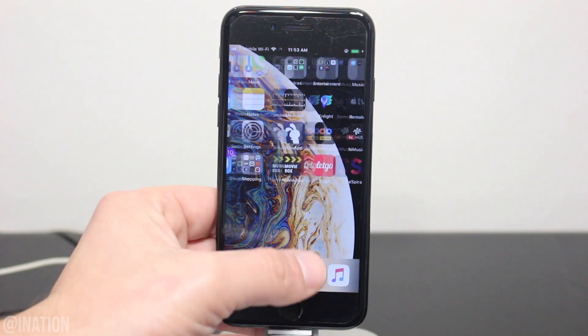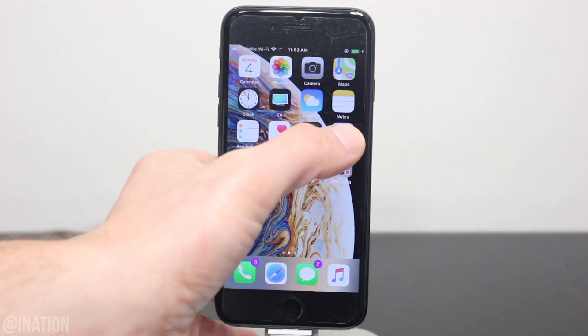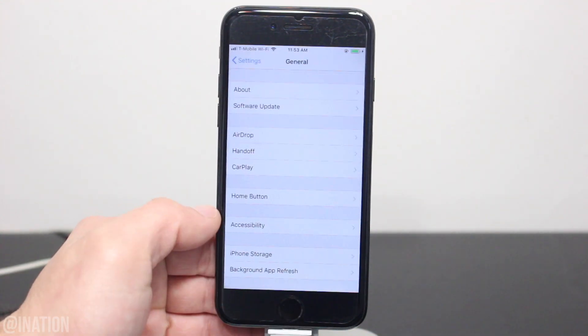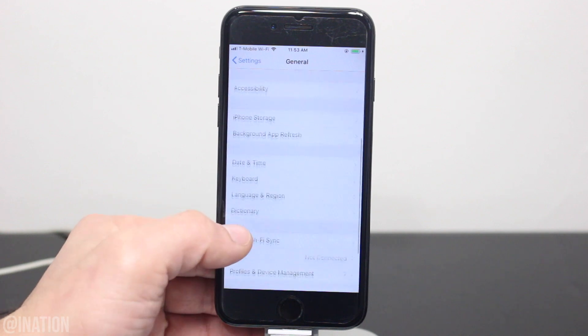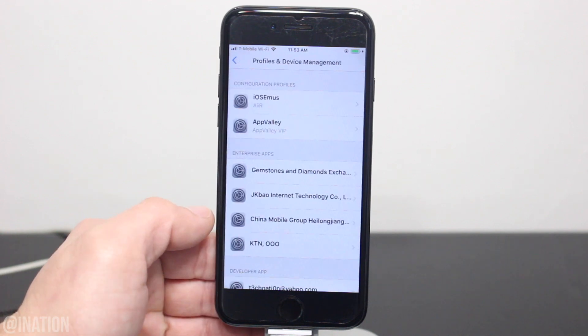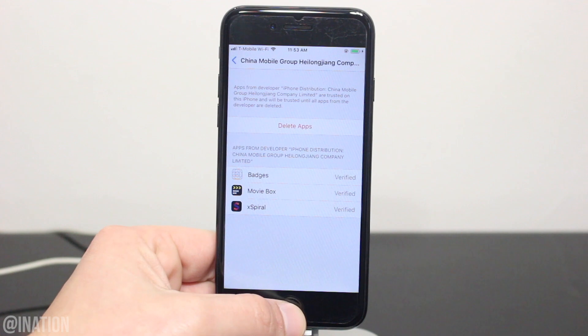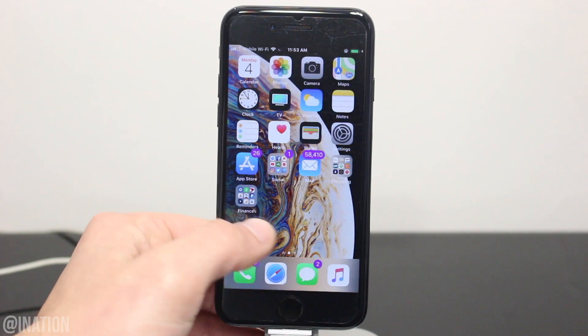Now that it's done, go into Settings, General, scroll down to Device Management, select this profile, and tap Trust twice. Back out, and now you can open up the application.